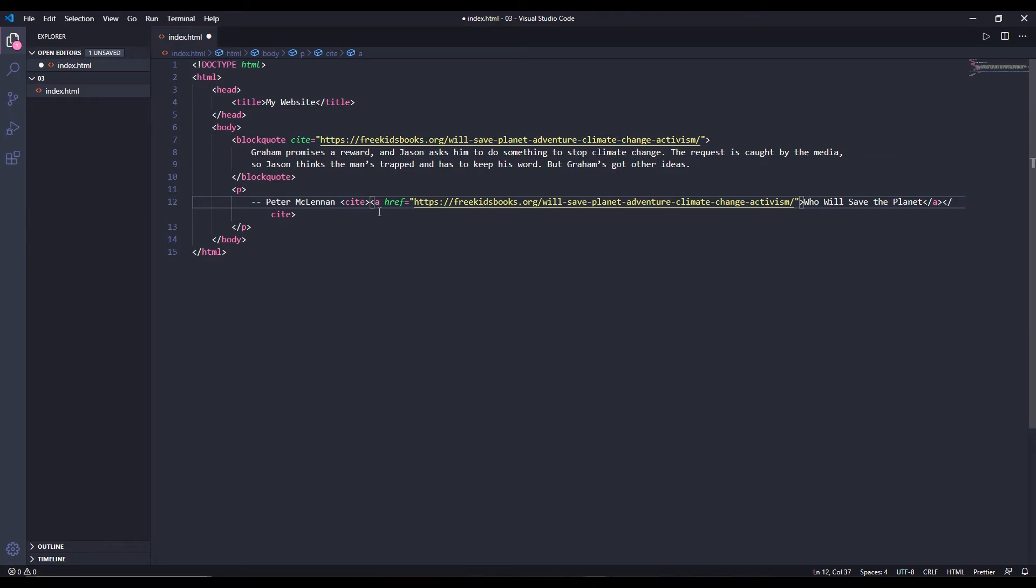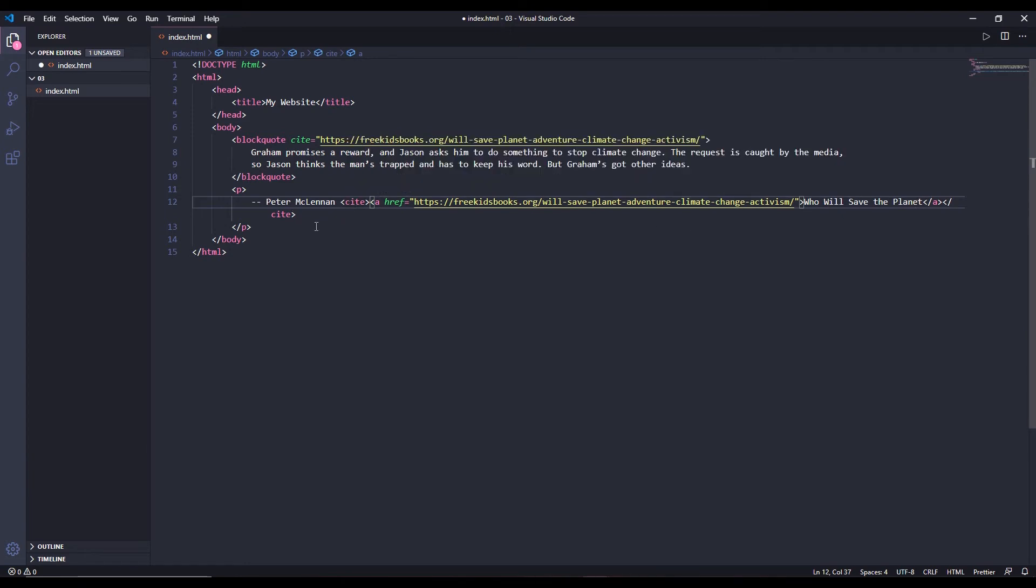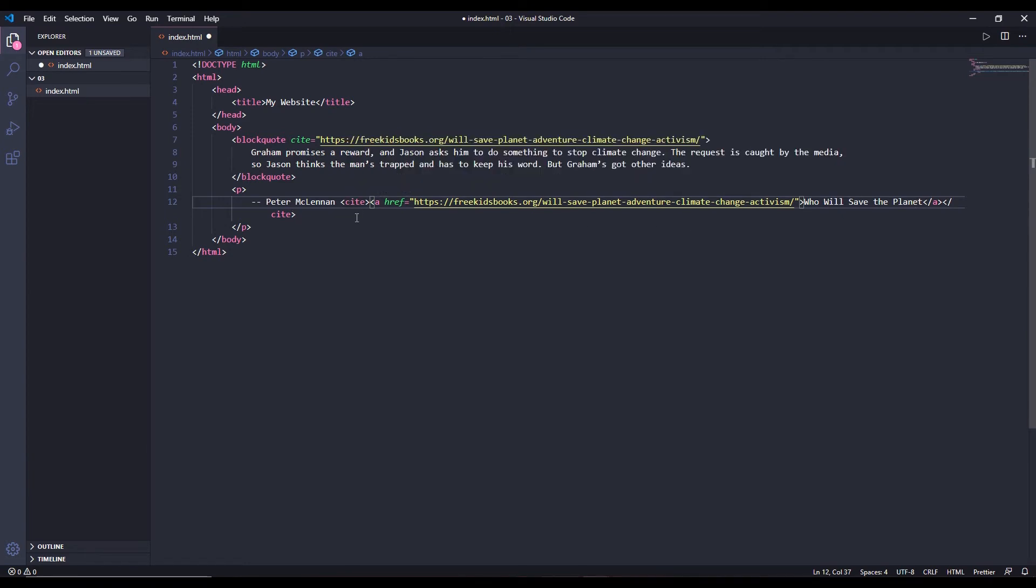So inside the cite tag you don't need to use any attribute. Inside the cite tag we use an anchor tag. It denotes anchor. This is an anchor tag. Anchor tags are used to create links. I'm going to go more in depth about a tags later on in this course, so don't forget to subscribe to this channel. Make sure you subscribe and hit the bell icon and give this video a like. This is the book's name and you will get this book in this website. That's why we have used this a tag and cite is to denote the book's name.